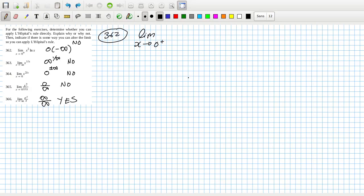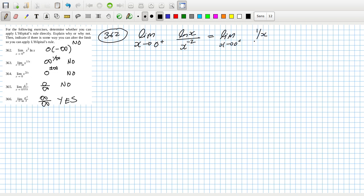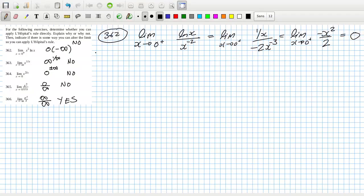I think the correct approach is to keep log(x) on the top and put x to the minus 2 on the bottom. Both go to infinity, so we can use L'Hôpital's rule. That becomes one over x on top, and bring down the power and reduce by one on the bottom, giving limit as x goes to zero positive of negative x squared over two, which equals zero — matching the graph.